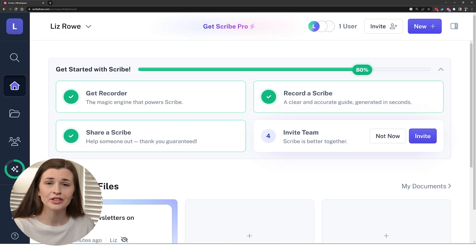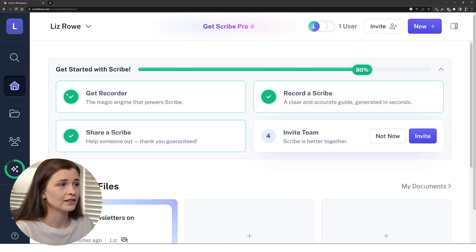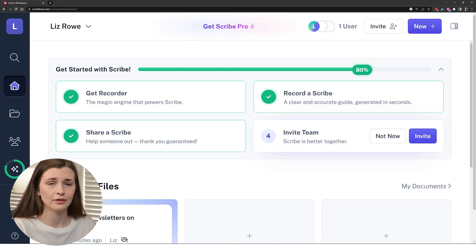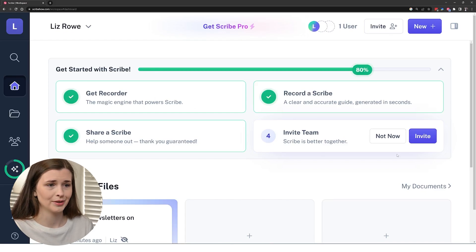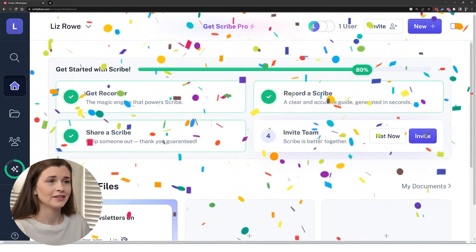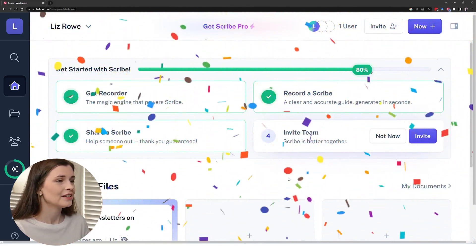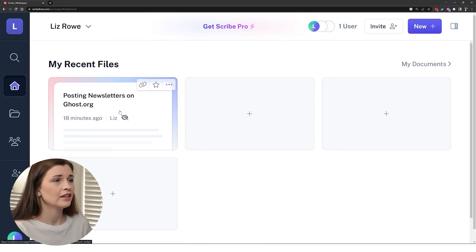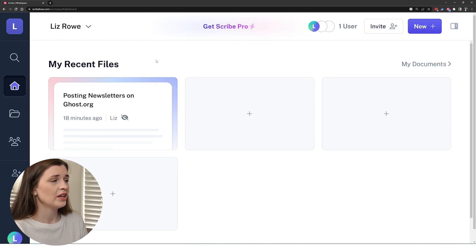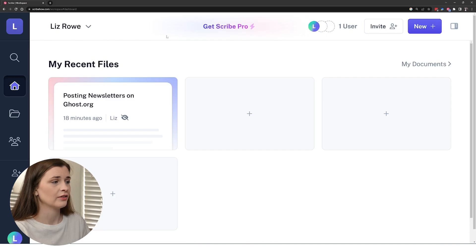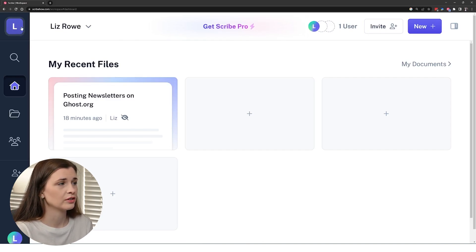So I have the Scribe basic plan. So essentially what the dashboard looks like is like this, it has getting started. I'm obviously not done because I don't have a team. So I didn't invite any team. I'll put not now just so I can get some confetti. It looks like I'm done. So essentially, you're going to have your most recent files here. So we have basically a blank canvas of what we want, but I want to go over a couple of the features here.